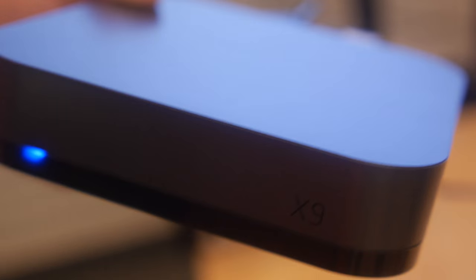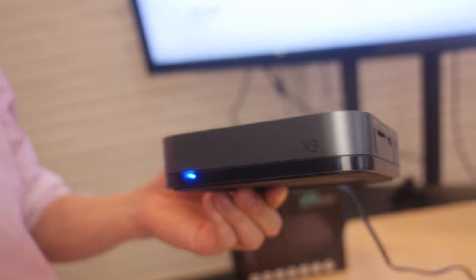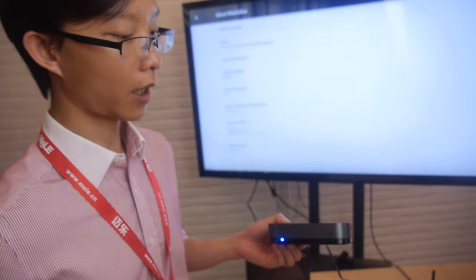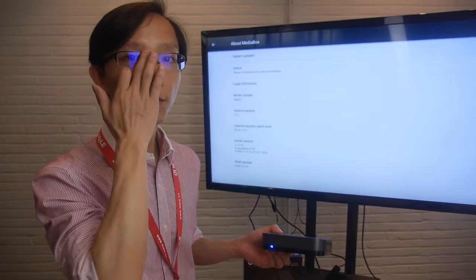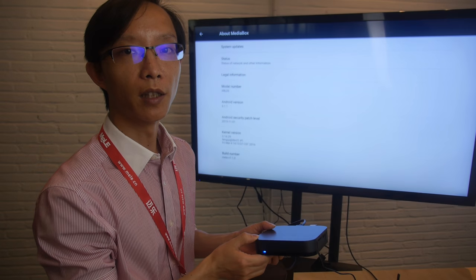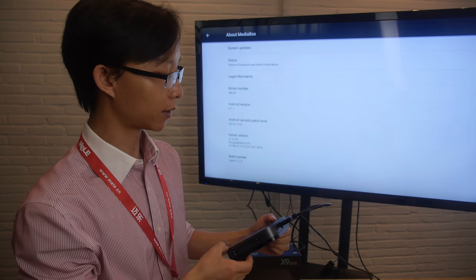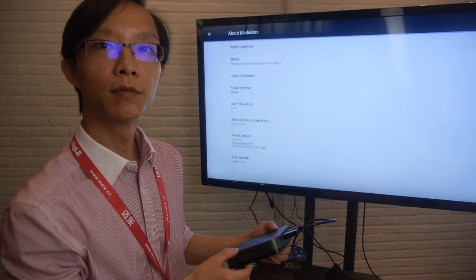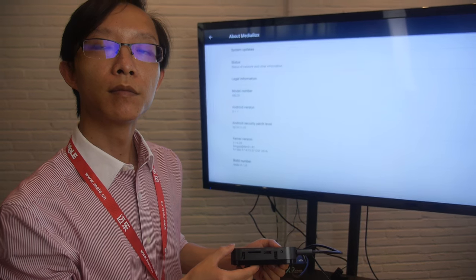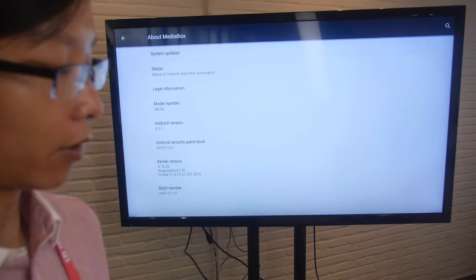Here's the StarCloud X9, the latest Android box from StarCloud with Android 5.1. This is an Amlogic S905. Yes, you're right.